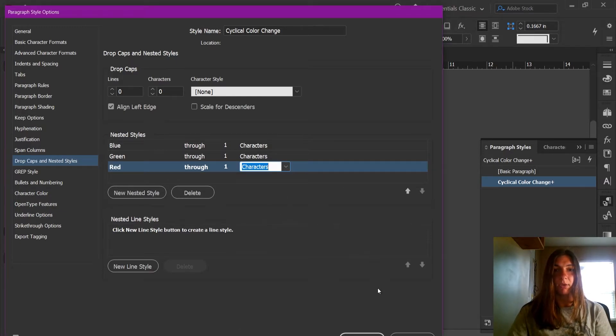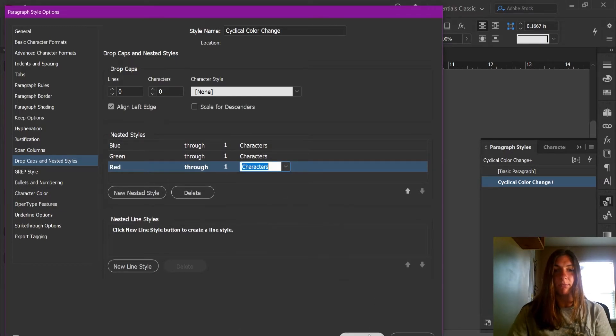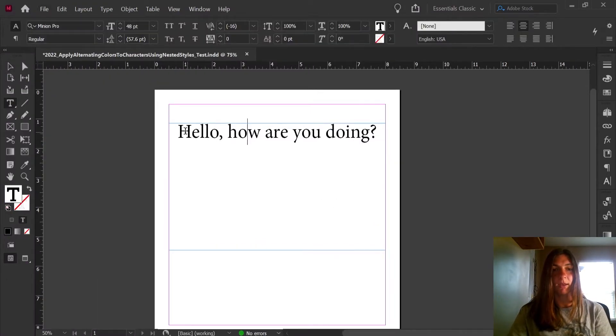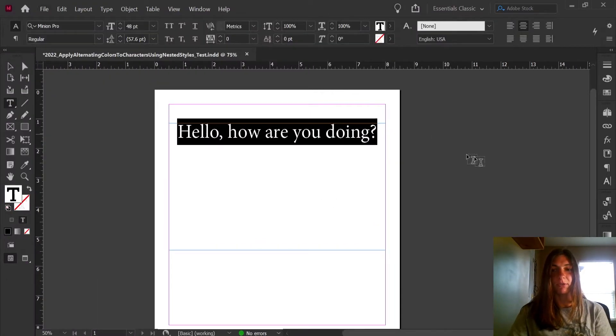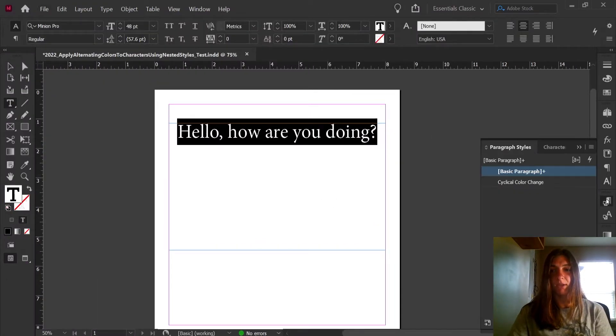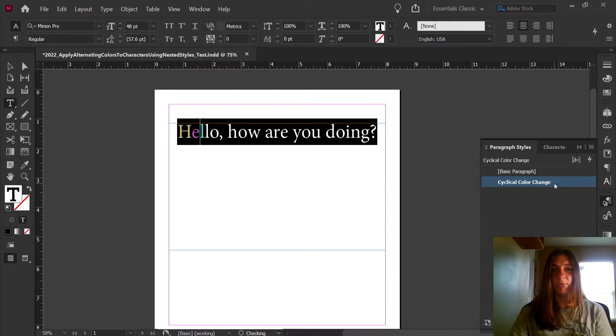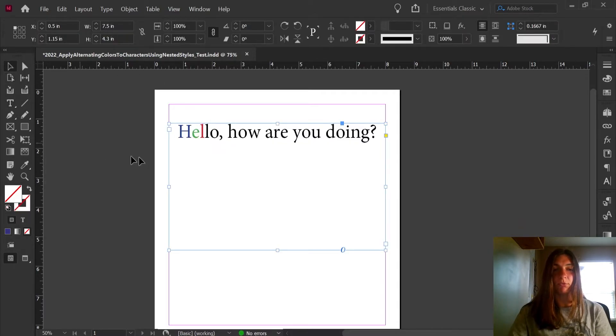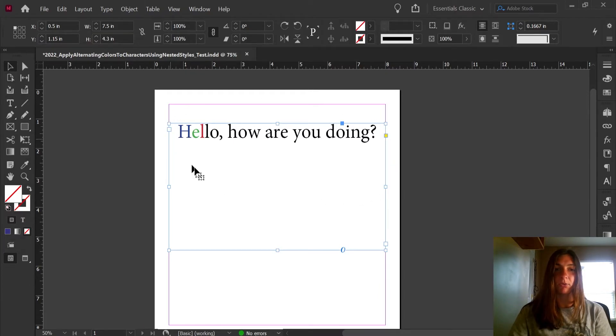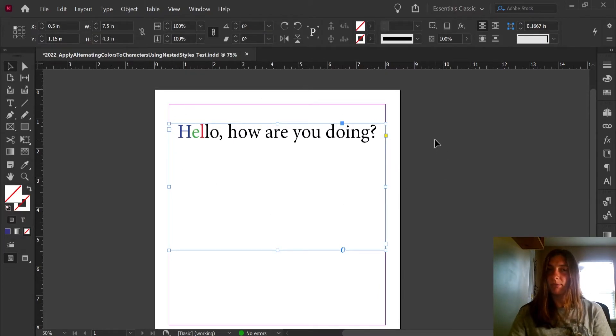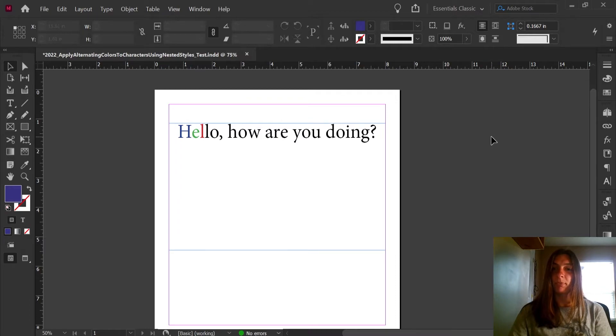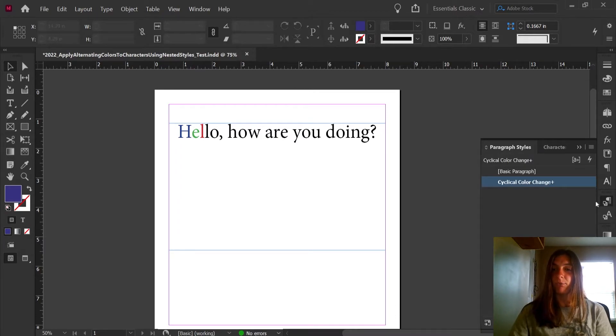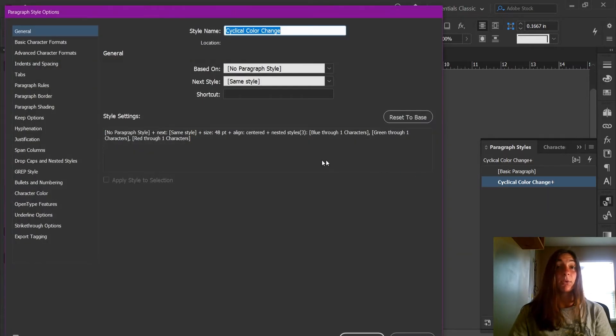If we hit OK, and now apply that paragraph style to this text, we will see that the first three characters of this line are now cycling through colors. But why does it not repeat through the whole thing? Let's go back to our paragraph style.